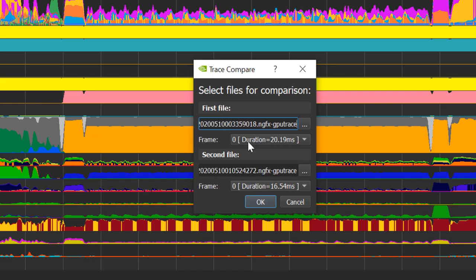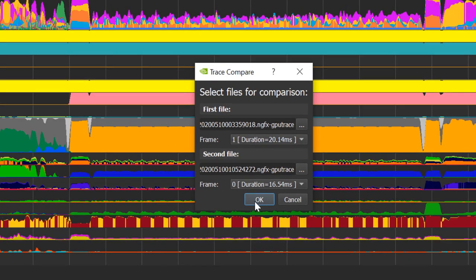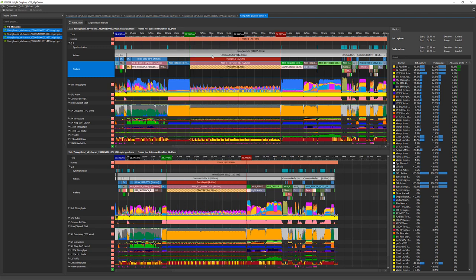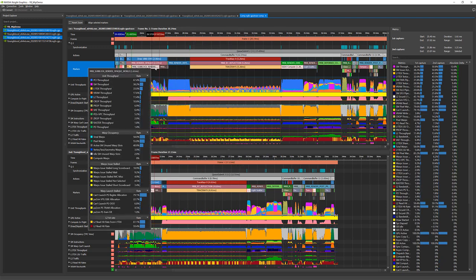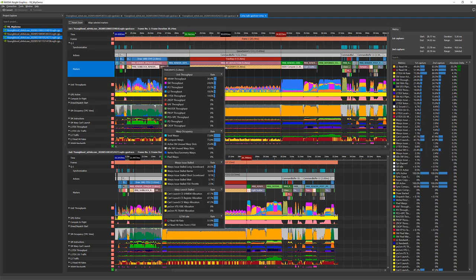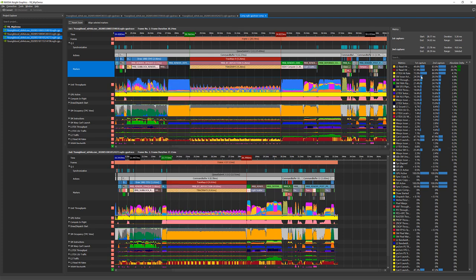The tool shows frames one above the other and correlates the timeline. So if you select a specific marker, it will automatically select the corresponding marker in the other frame. In the metrics pane, you can see the values and absolute delta.